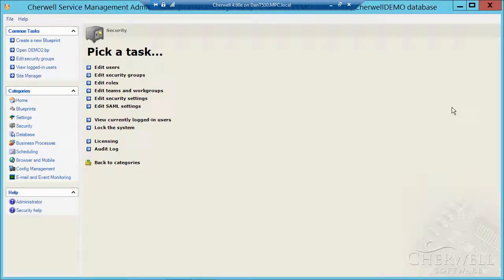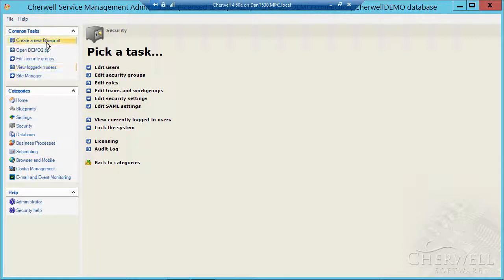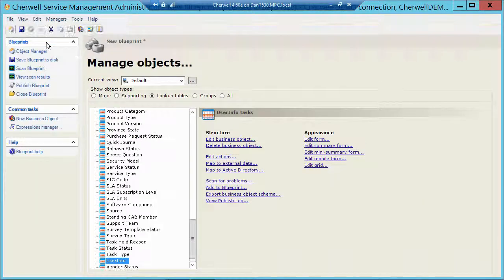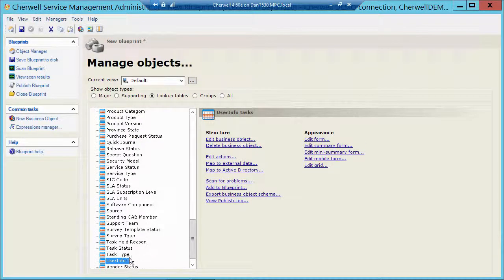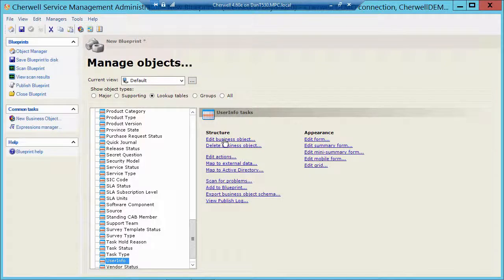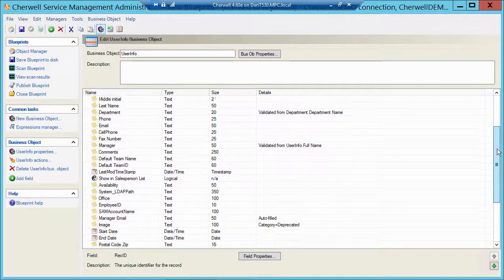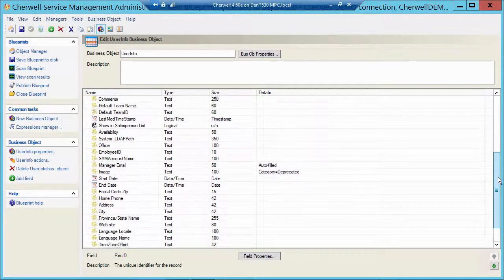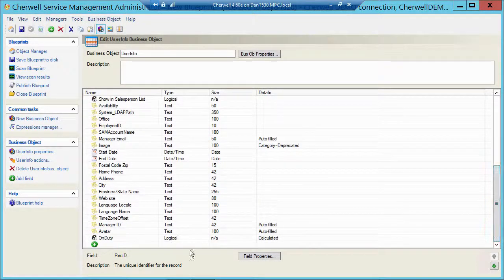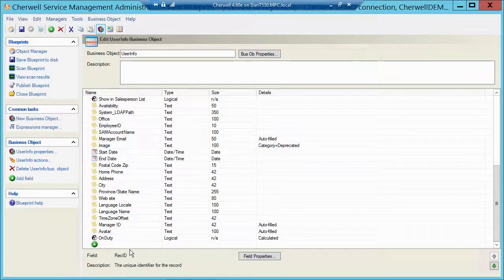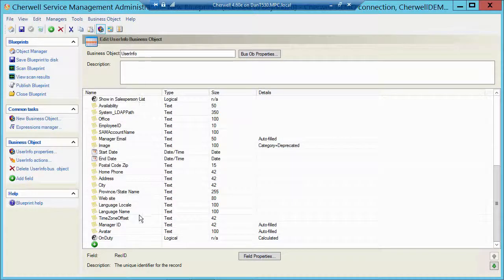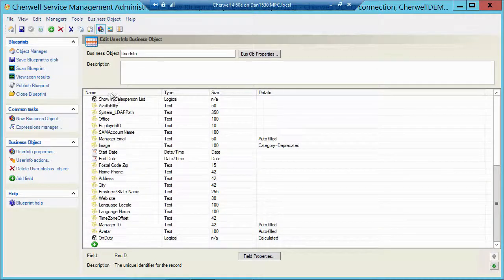So let me show you that calculation that I did. I'm going to open a new blueprint. I go to my user info table. I'm going to edit the business object and I'm going to scroll down and take a look at my last field because whenever you put new fields in ShareWell, they always are at the bottom of the list.